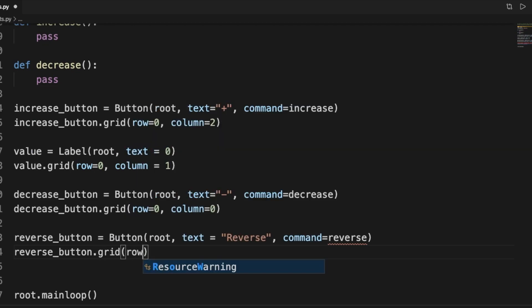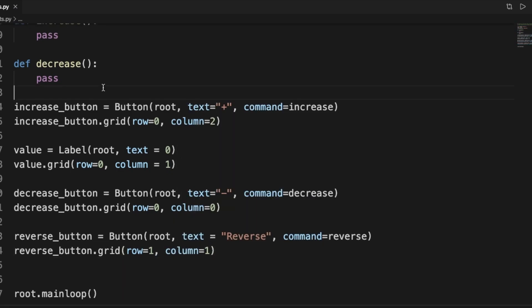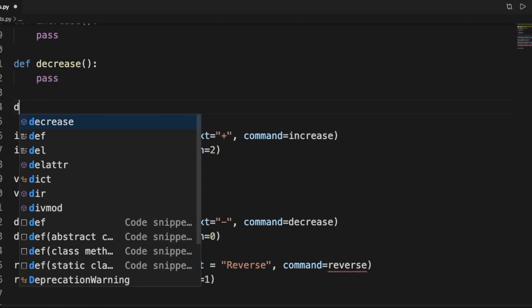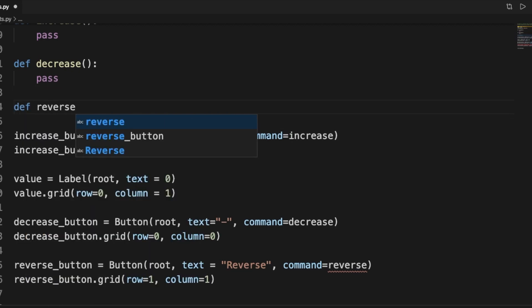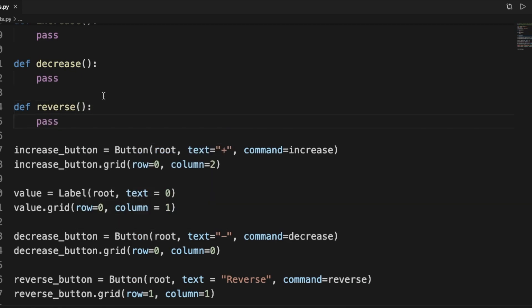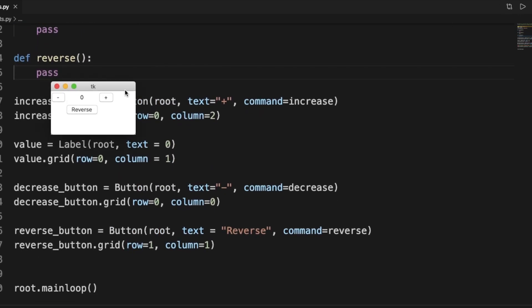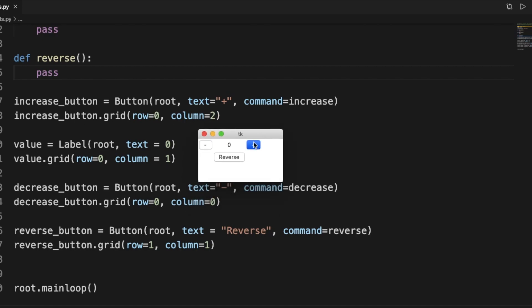We say reverse_button.grid and place it on the second row in the middle of the other two buttons. Then we have to create a function for reverse, which is going to make the plus decrease the value and the minus increase it. This is what the interface looks like now — the skeleton is done.